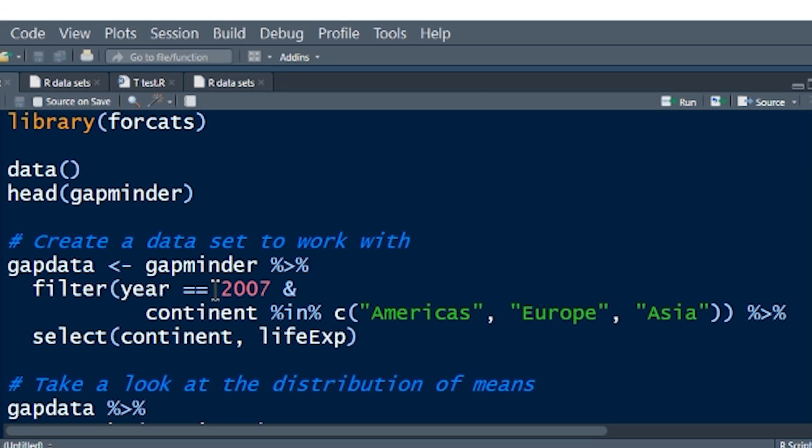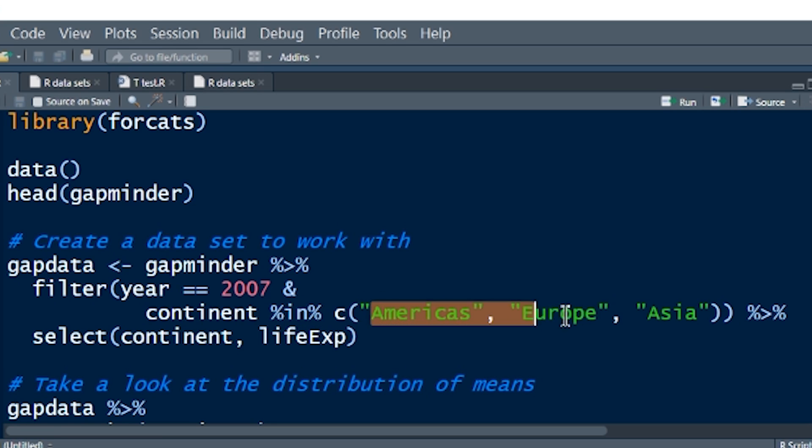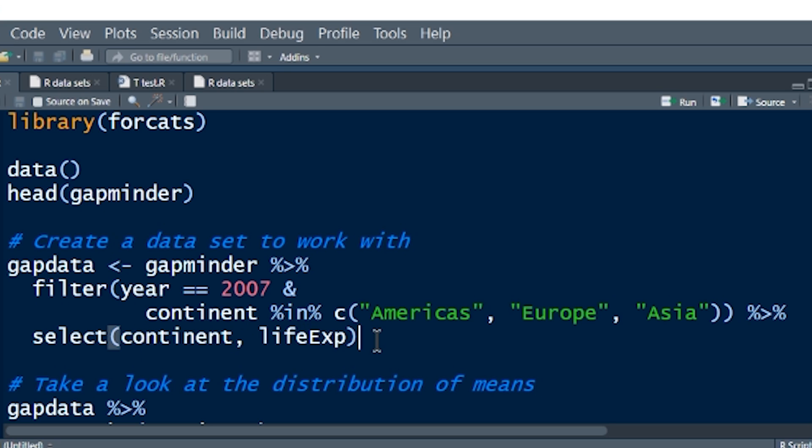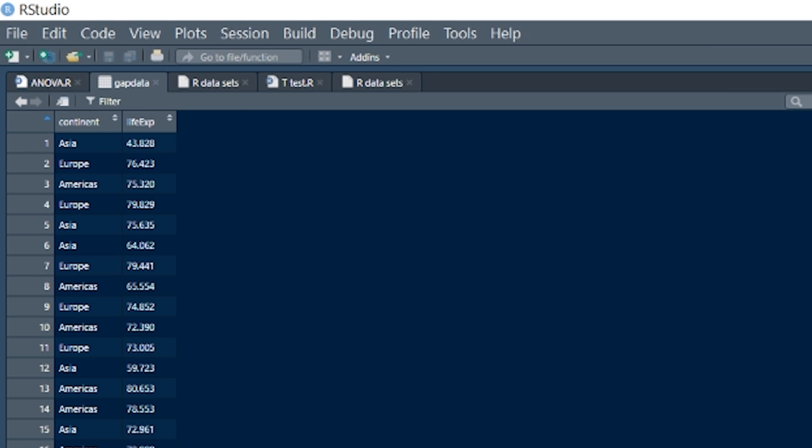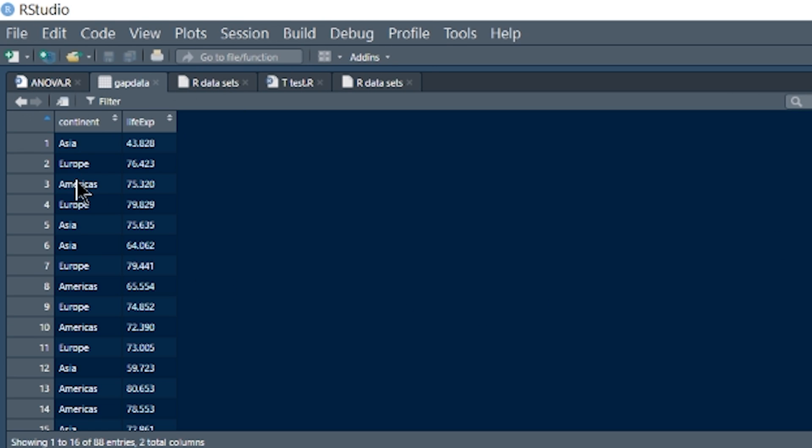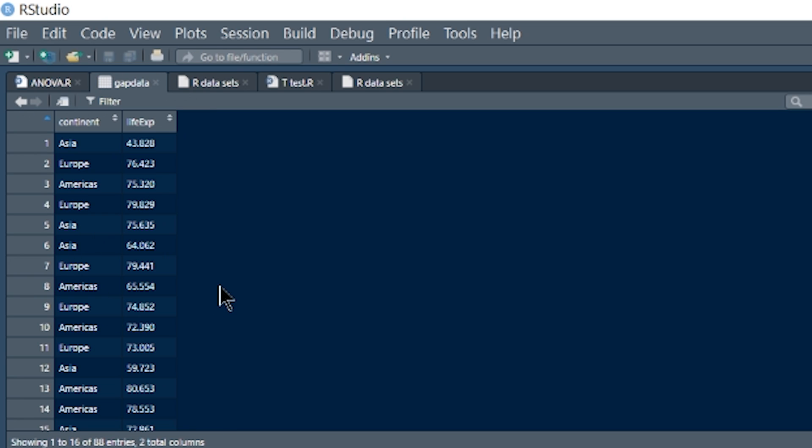I'm using the Gapminder data. In order to get the Gapminder data, you need to install and call the library Gapminder. Gapminder data is lovely data. We've got a couple of variables: country, continent, year, life expectancy, population, and GDP per capita. It's real data. So if you identify certain statistical inference in this data, that's really what's happening in the world around you. Let's start having a look at the code itself.